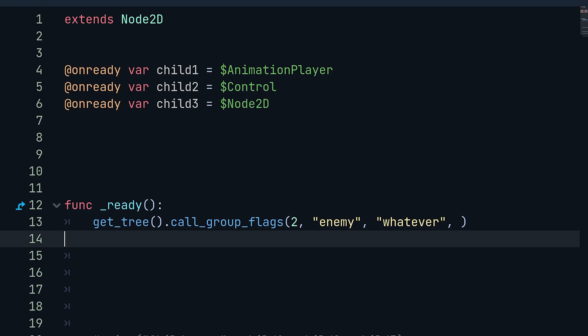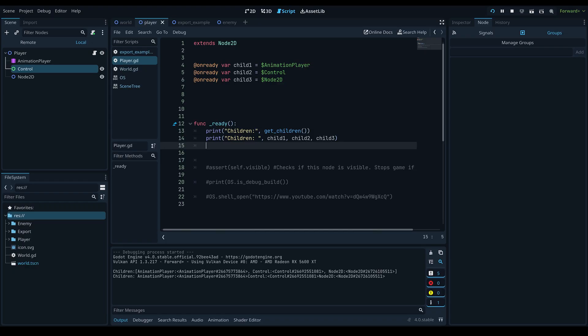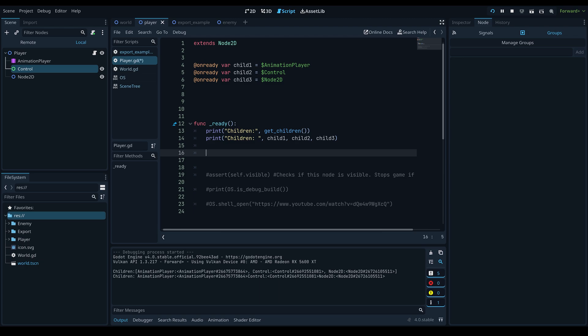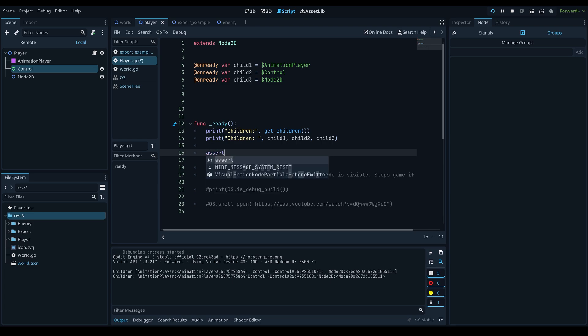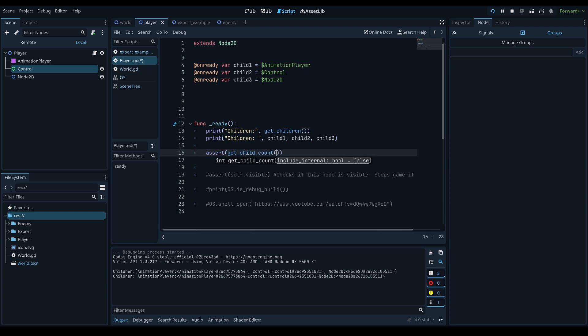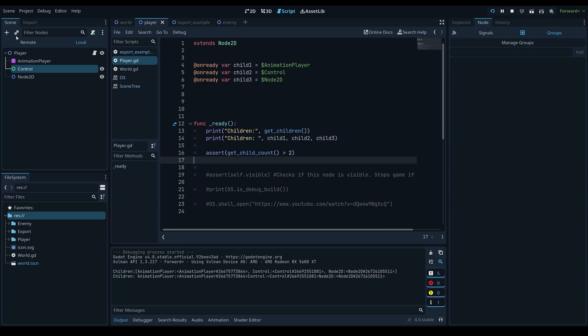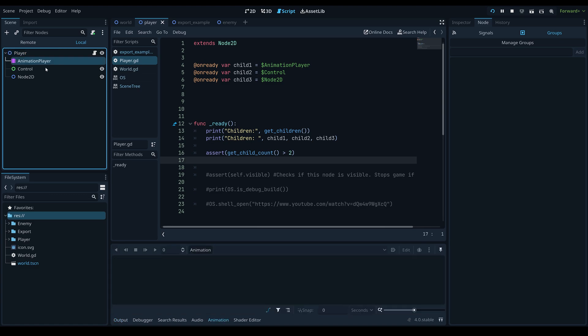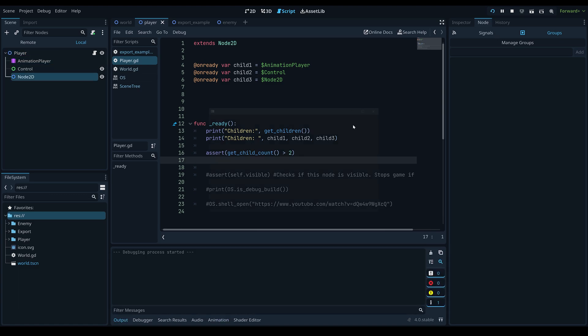Next up is the assert() function, which is very helpful for debugging. Basically, if the statement inside assert() is true, the game continues to run as intended; if it's false, the game stops and breaks at that point. For example: assert(get_child_count() > 2) — if this node has more than two children, the game runs normally.